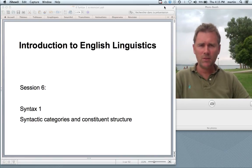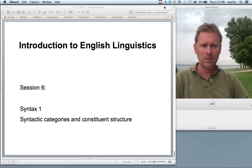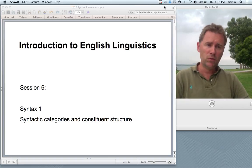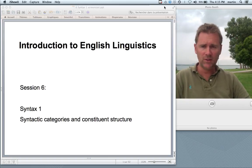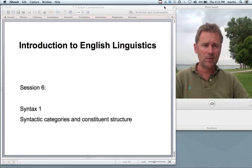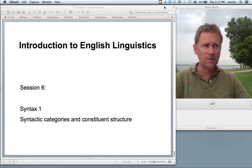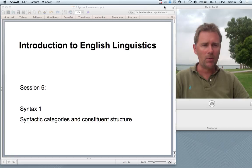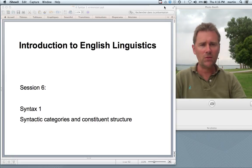Hello and welcome back to the Introduction to English Linguistics. We're at session six. We're moving on from morphology, the structure of words, to syntax, the structure of phrases and sentences. Today I will be talking about syntactic categories and about constituent structure.